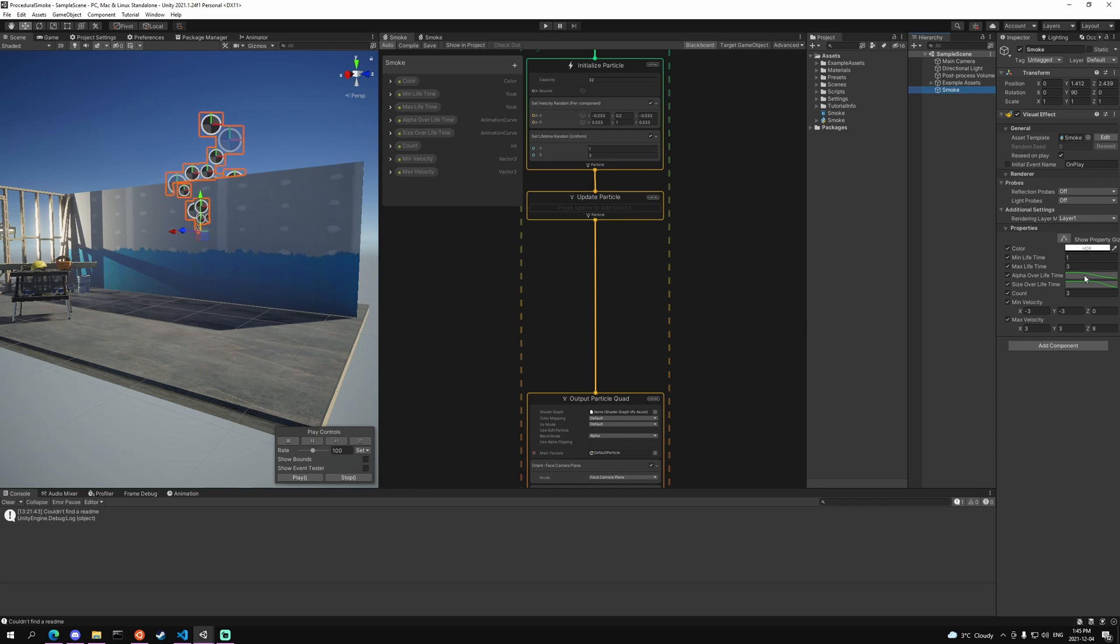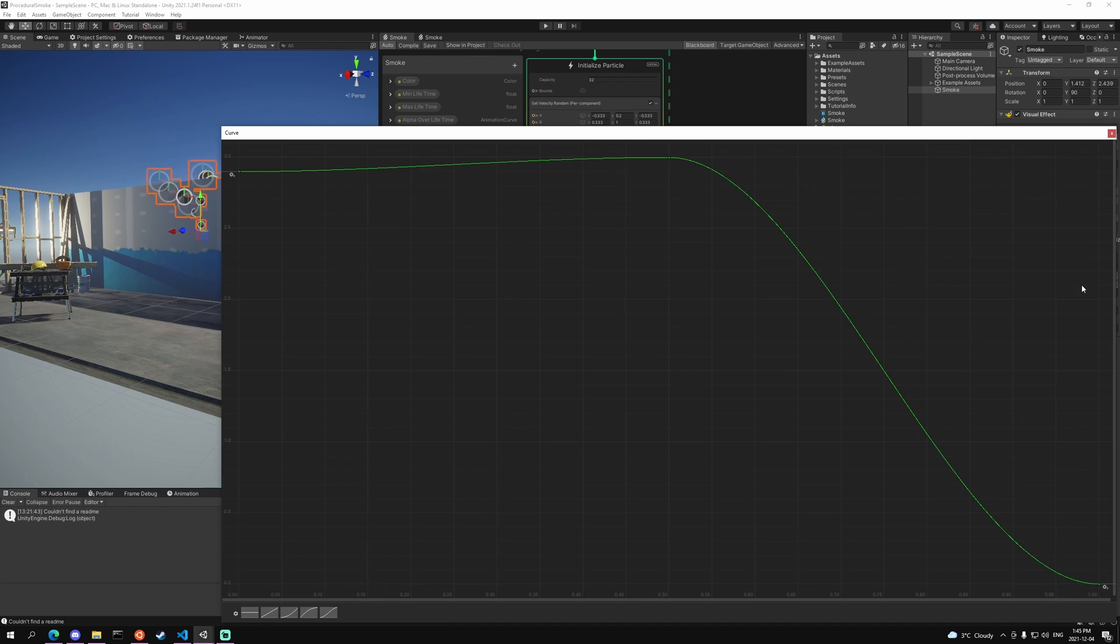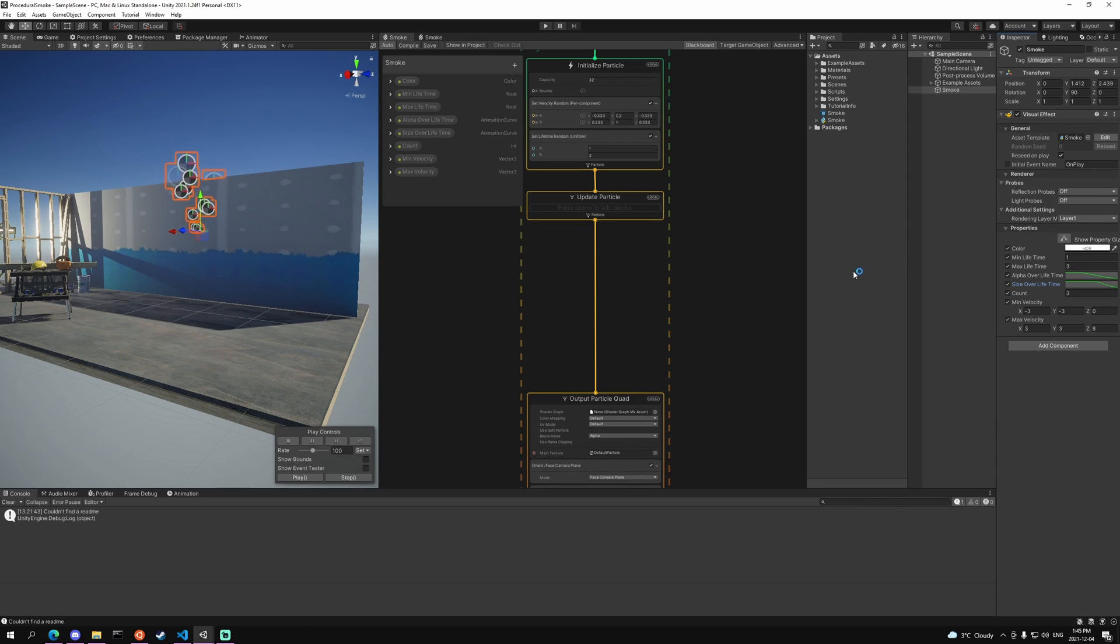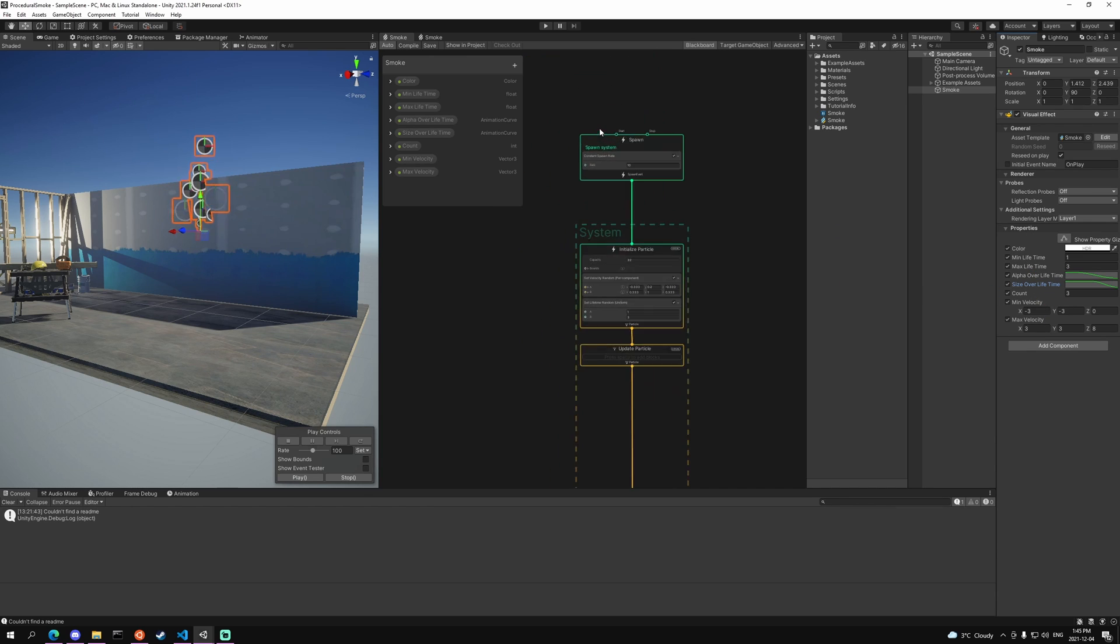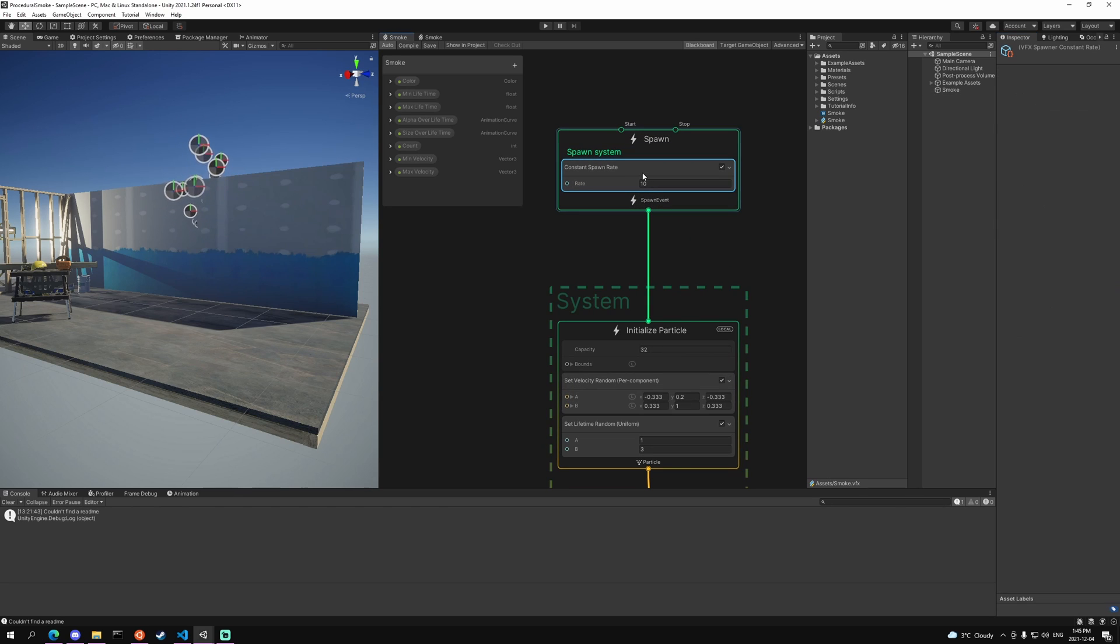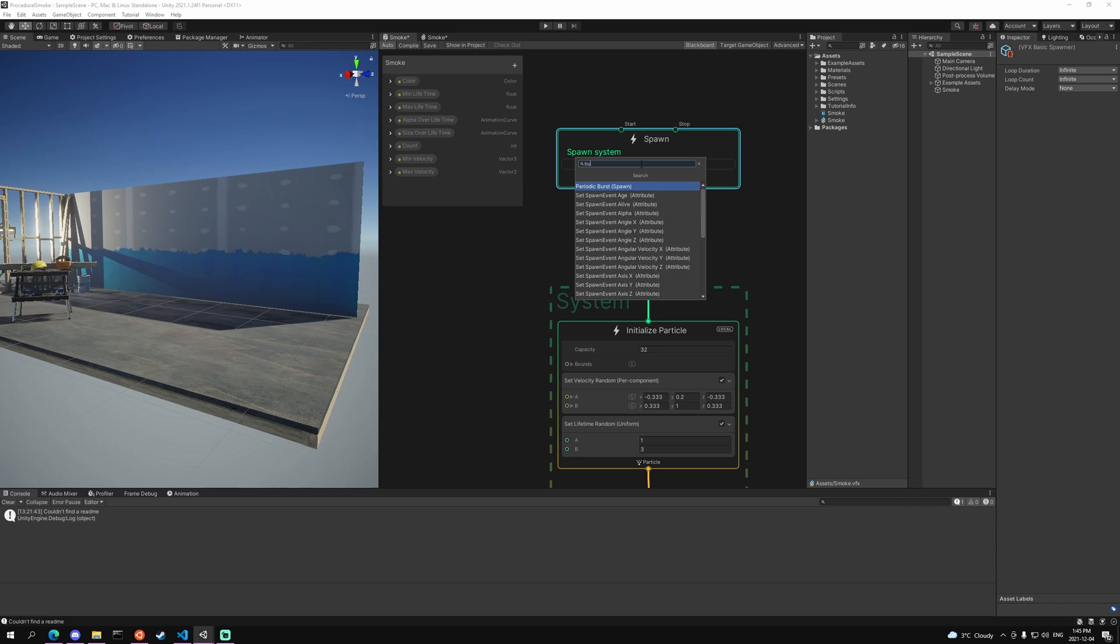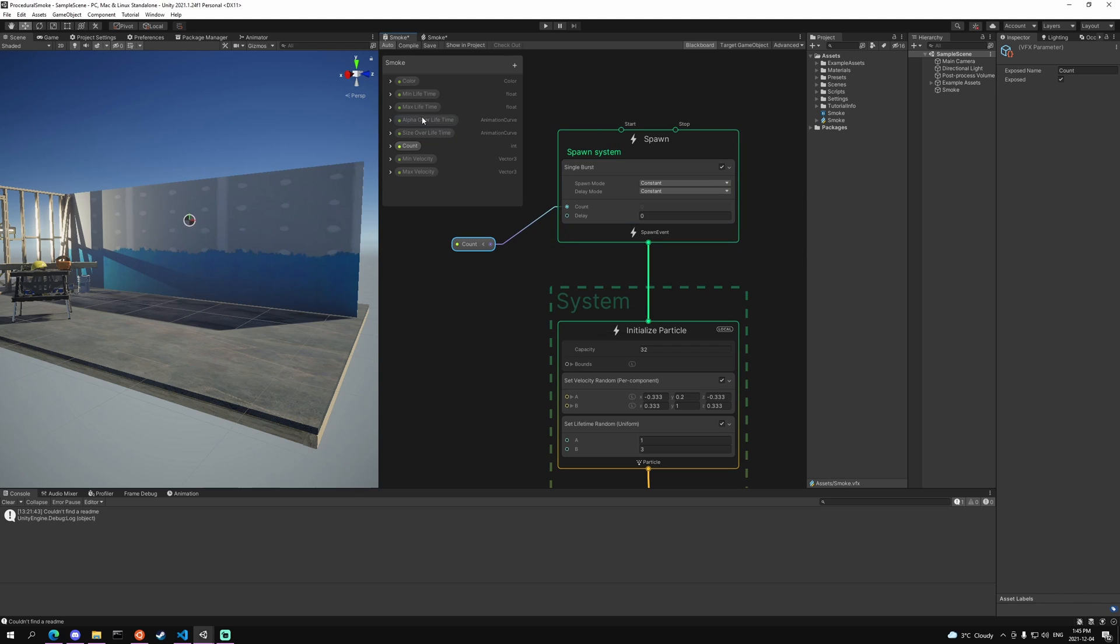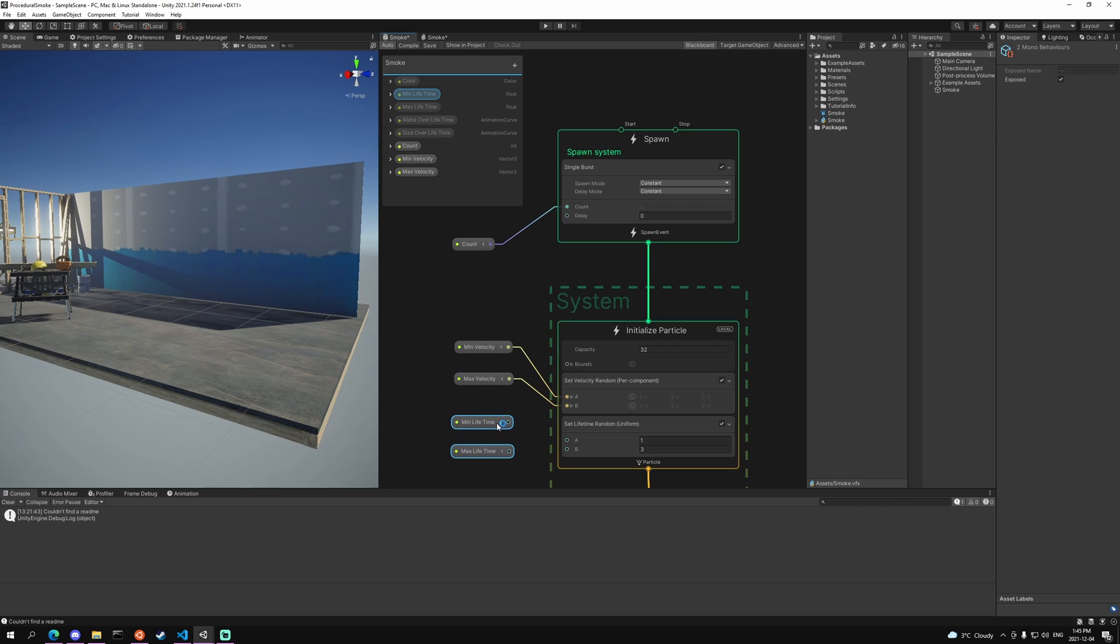For the alpha over lifetime I just have it set to go from 1 down to 0, and for the size I have it set to go from slightly below 3 to then down to 0. So you can pause the video and just copy those properties down. But once you have those done then we can actually head into the VFX graph. We can delete our spawn rate and add in a burst, a single burst, and add our count. We can then add our min and max lifetime as well as our min and max velocity and just start plugging those into our set velocity random and our set lifetime random.